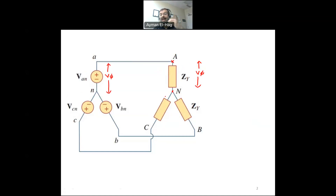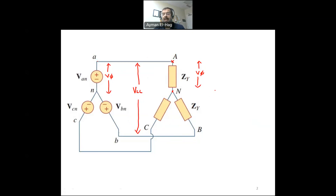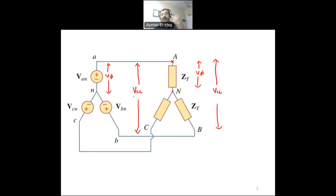What is the line-to-line voltage? It's the voltage between any two lines — for example, between line A and line B. That is called V line-to-line, or V line for short. It is very obvious that V phase and V line-to-line are different voltages. V phase is measured between A and N, B and N, or C and N, while line-to-line voltage is between A and B, B and C, or C and A.